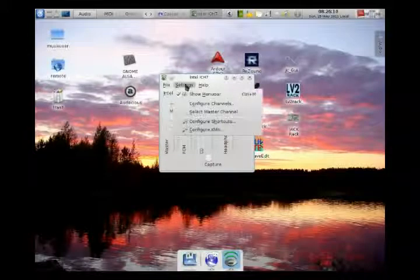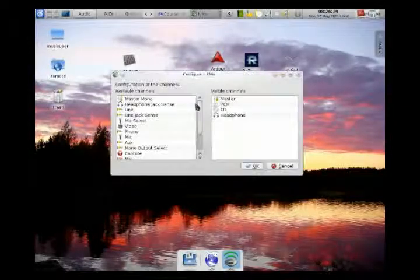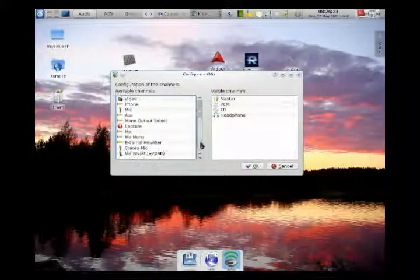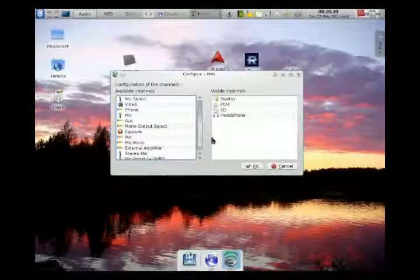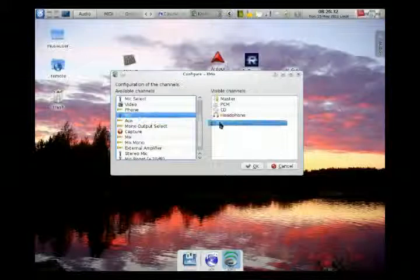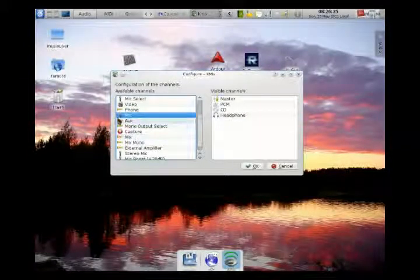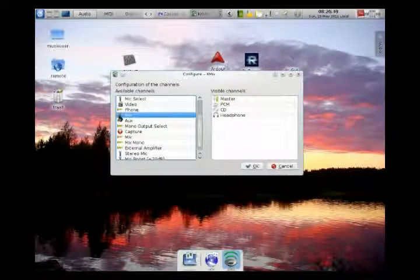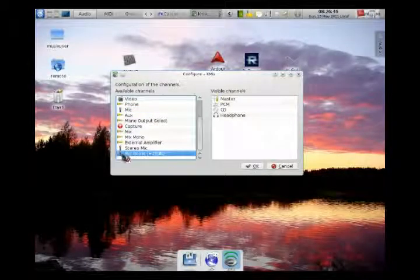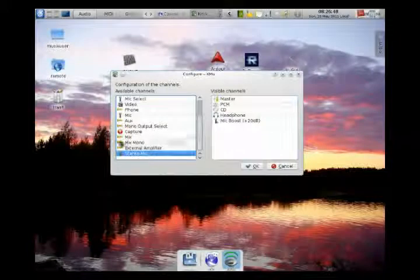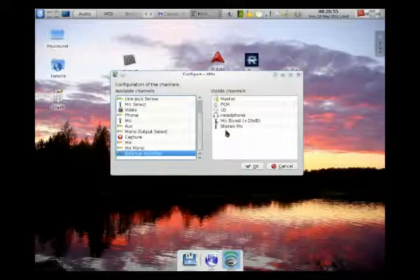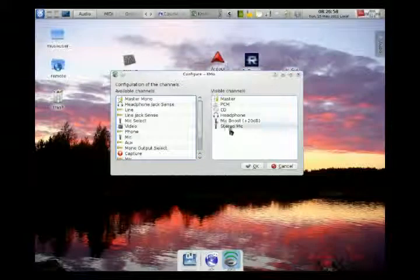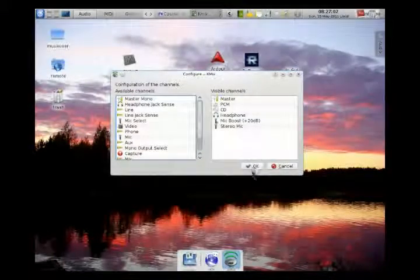Come up here to Settings > Configure Channels and find Microphone and Mic Boost. You might want to include Stereo Mic as well. I'm going to drag Mic Boost over — there we go. Now I have Stereo Mic and Mic Boost listed in the visible channels. Click OK.